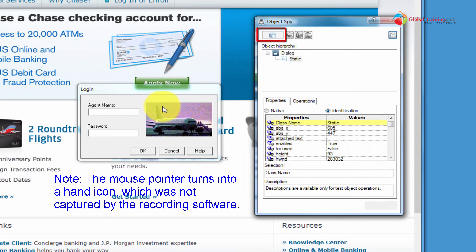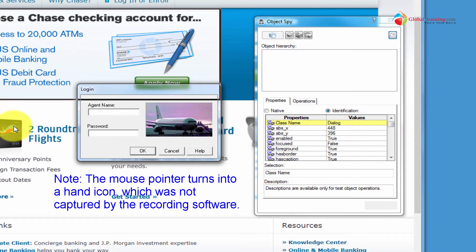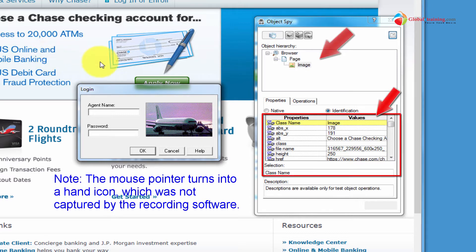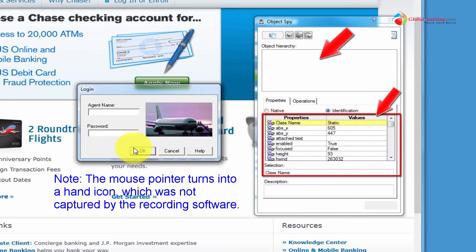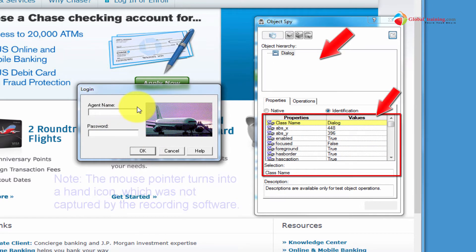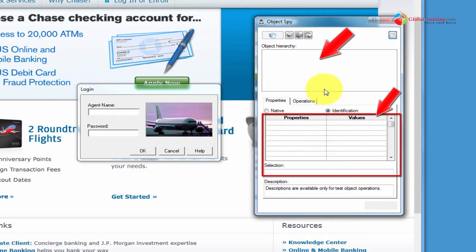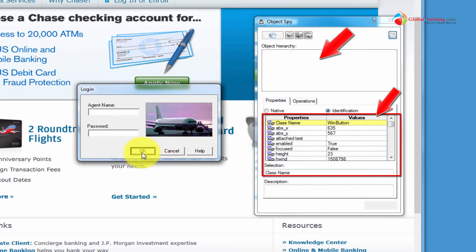Now you can move the mouse onto the desktop, onto applications, onto specific objects, and you can see that the Object Spy is displaying certain information of that object. For example, if I move the mouse and place it right on that OK button, look at what happens to the Object Spy screen.